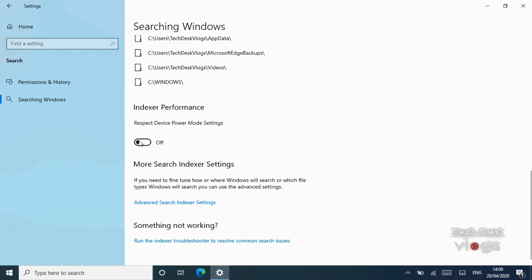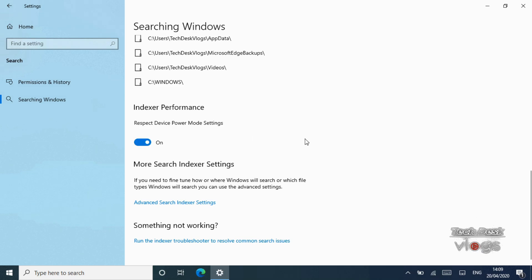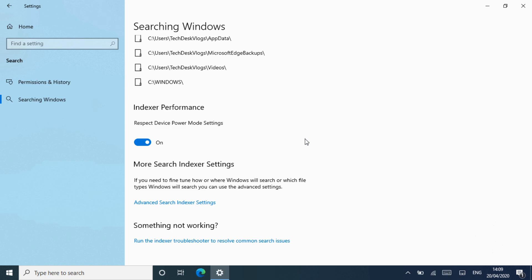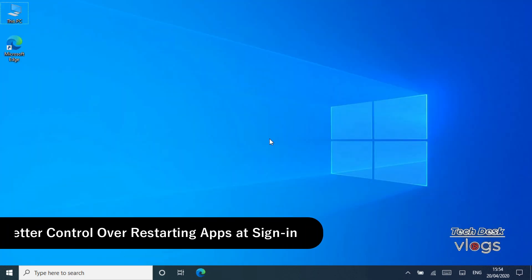Turn on or off the option respect device power mode settings for what you want under the indexer performance section. It is turned off by default. You have to turn it on. Using it, you can quickly and intelligently trade performance of your system for longer battery life.